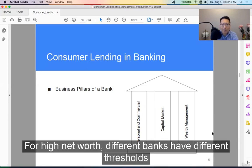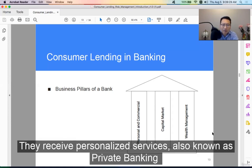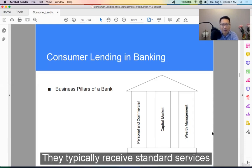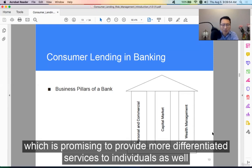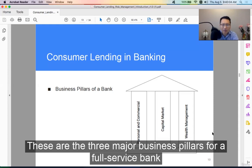Different banks have different thresholds for high net worth clients. For example, one bank might define it as whoever has more than $250,000. High net worth clients receive personalized services, also known as private banking. Retail investors are individual clients who are still building their wealth and typically receive standard services. In recent years, with technology, there is a robo-advisor, which promises to provide more differentiated services to individuals as well. These are the three major business pillars of a full service bank.